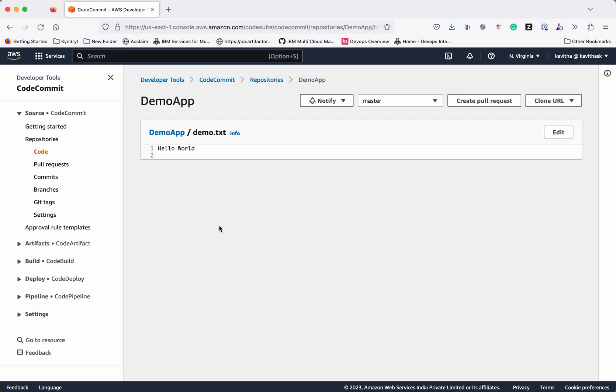In this demo we have seen how to create a repository on AWS code commit and configure HTTPS by creating the git credentials for the AWS code commit. And then cloning the repository in the local system, creating a new file, and pushing those file changes to the AWS code commit repository. Thanks for watching the demo.